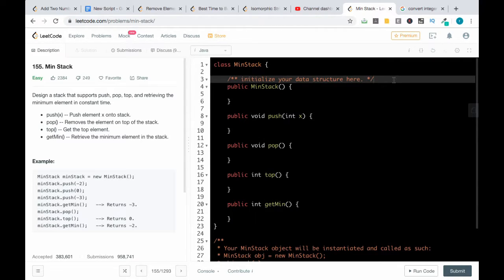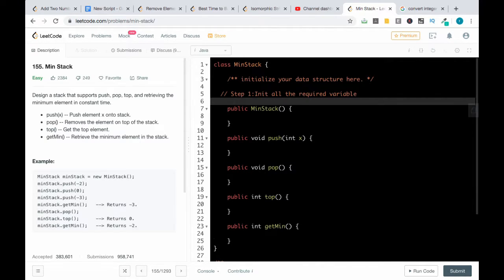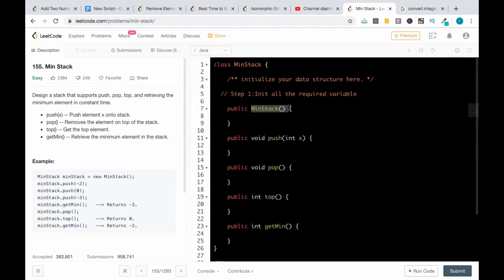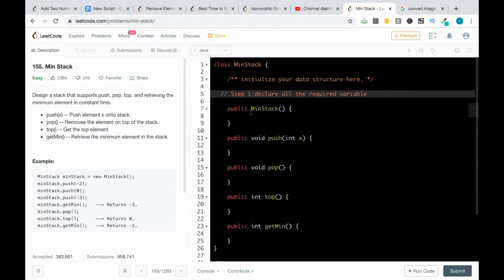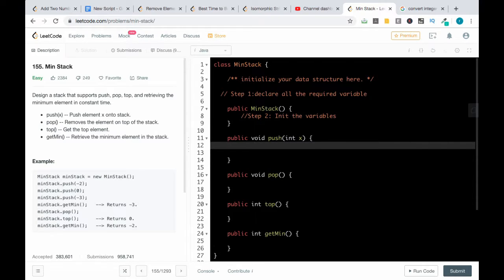We will first develop the strategy to solve this problem. Step one: initialize all the required variables. Since we are using a class structure, in the constructor we will be initializing and declaring all the required variables. Step two: initialize the variables. Step three: push the element — while pushing, we need to push to both the stack as well as the min heap.